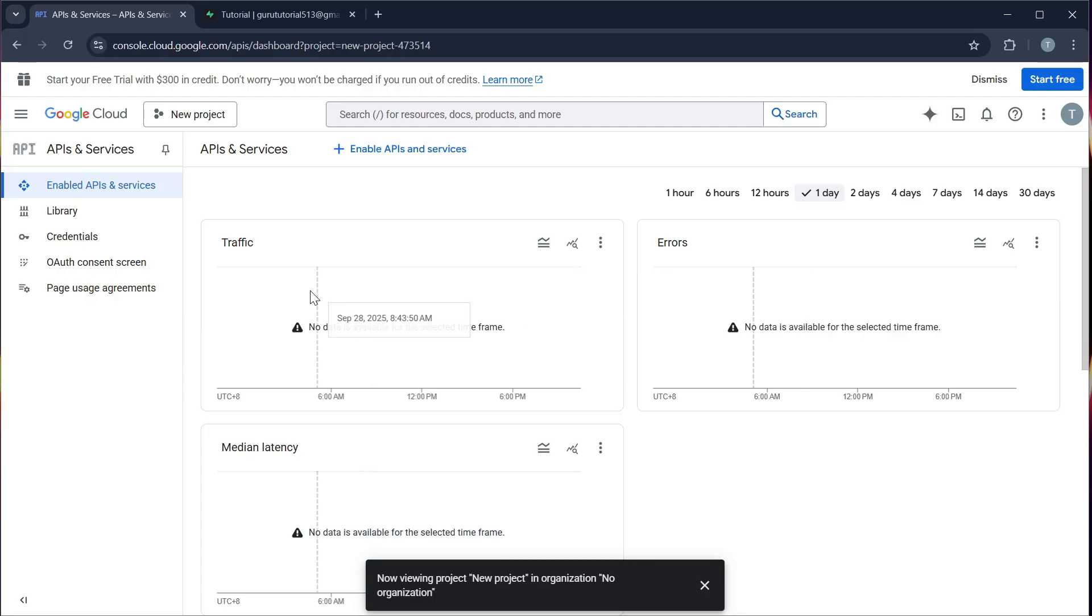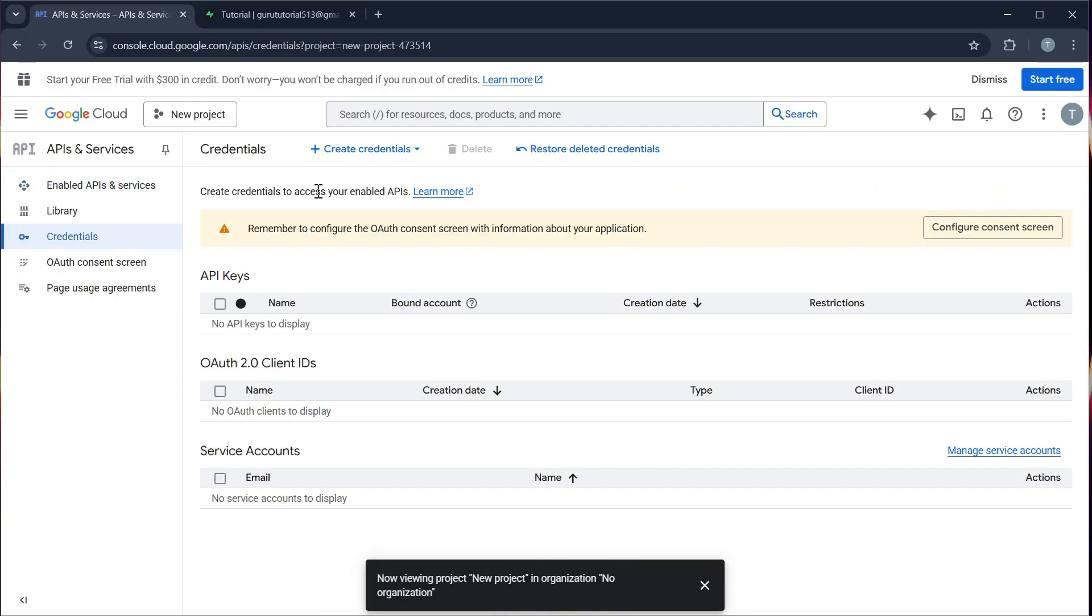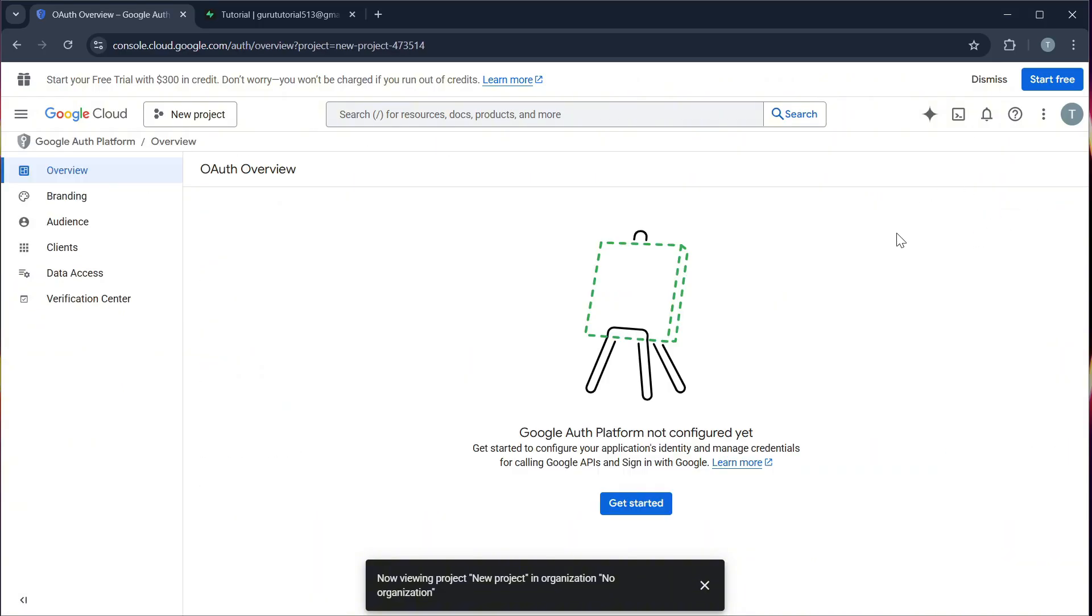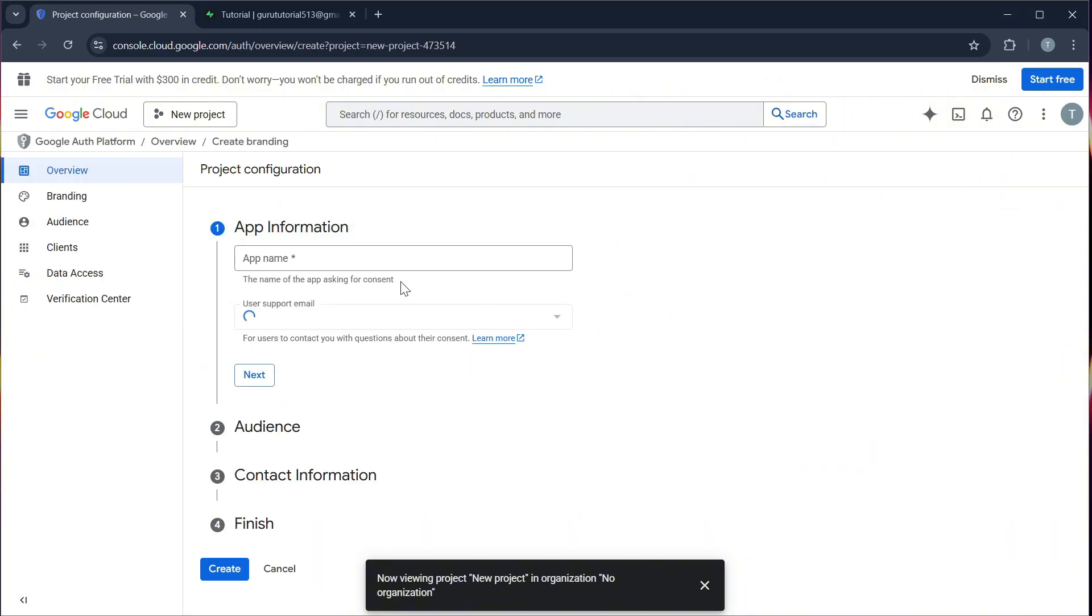And then go to credentials. Step 2, configure your consent screen. Click this one and get started and fill this out.